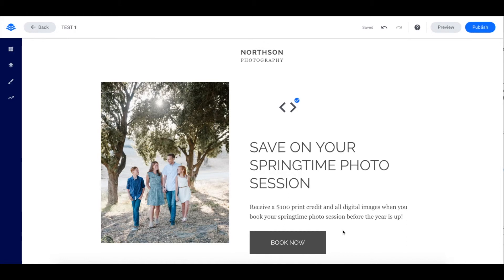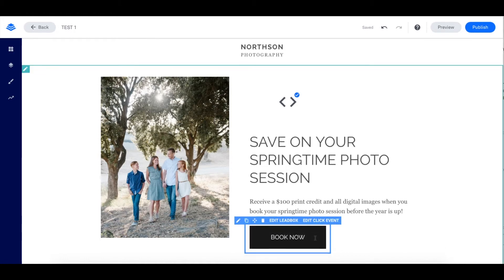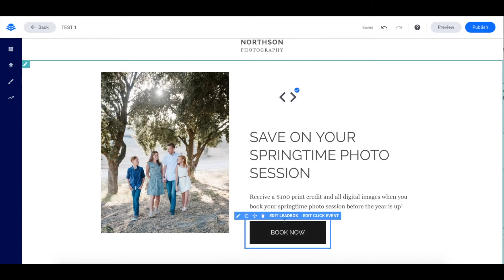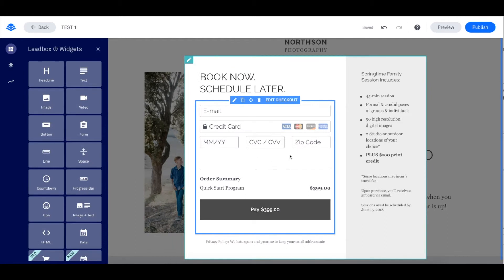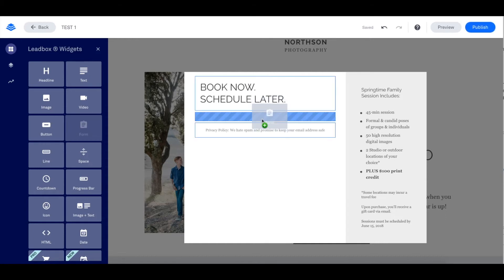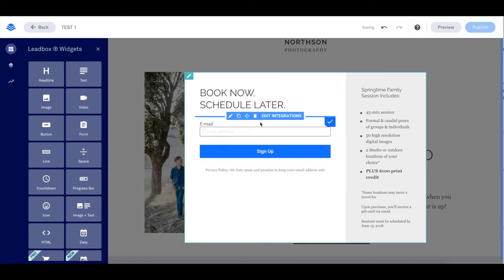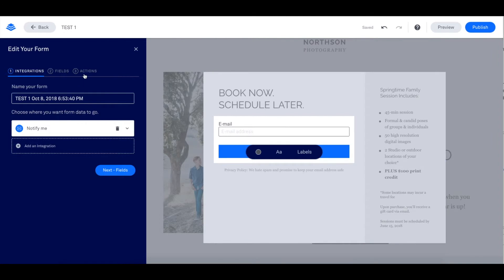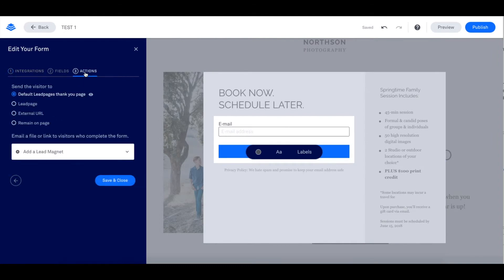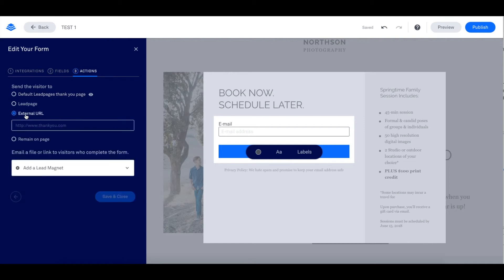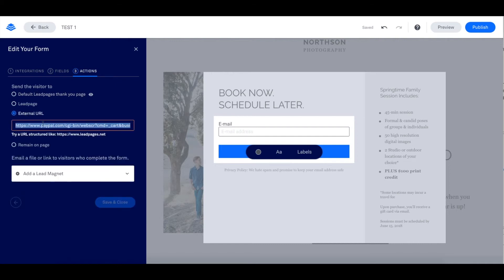Another option here is to grab your PayPal cart URL and link it as a thank you page. You're simply going to hover over your lead box and click on Edit Leadbox. This already has a checkout in place, which is what I was talking about earlier with our Stripe integration. What you can do is delete the checkout and just add a form widget. You can then customize your form to your liking by pressing Edit Integrations. To link this to PayPal, you're going to go to Actions right here and click on External URL. You will then link the PayPal cart code right here — you'll be able to grab it within your PayPal account.